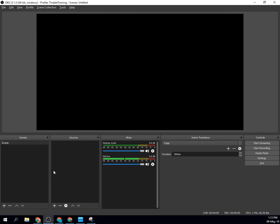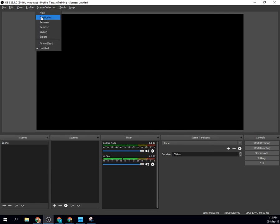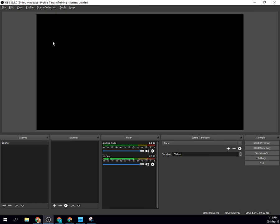Now it doesn't immediately change, that can throw people off. Come up to the scene collection menu and actually choose the scene collection you just imported.